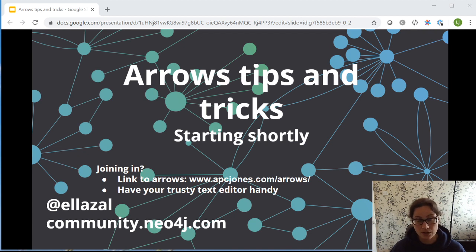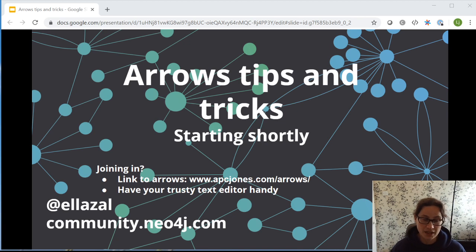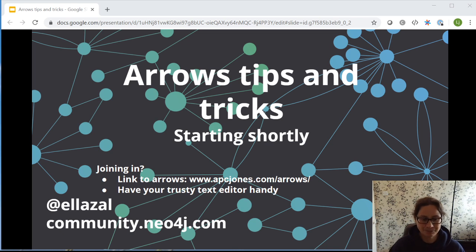Tips and tricks with using arrows. If you want to join in with this session, please do. You'll want to get to the arrows webpage — I've got a link on the next slide — and have your trusty text editor on the ready.